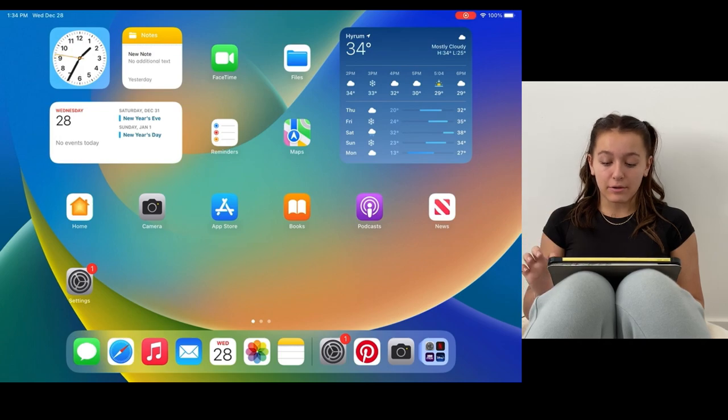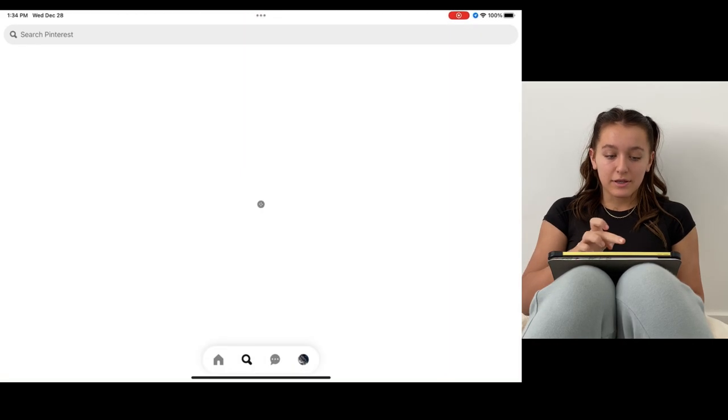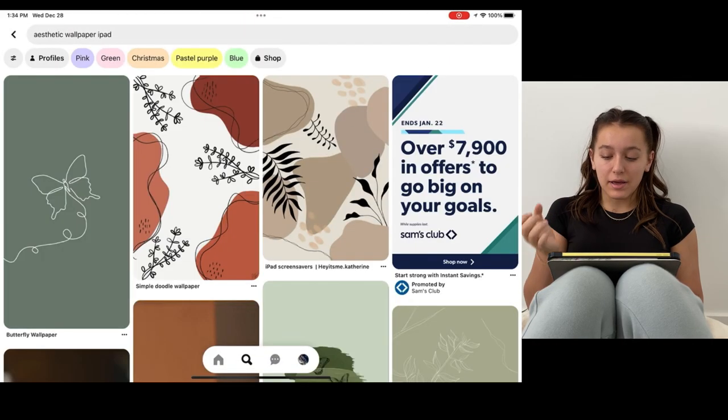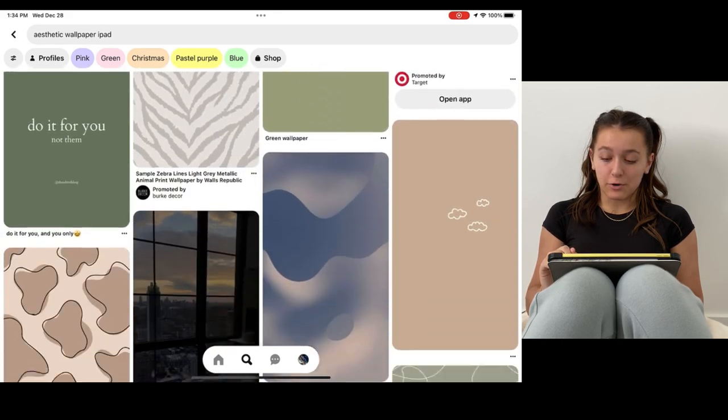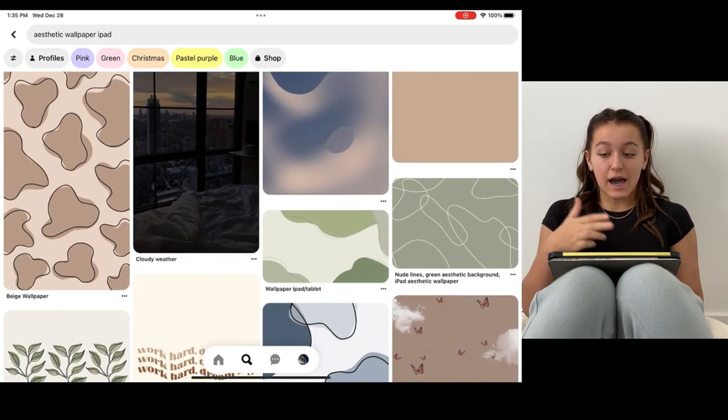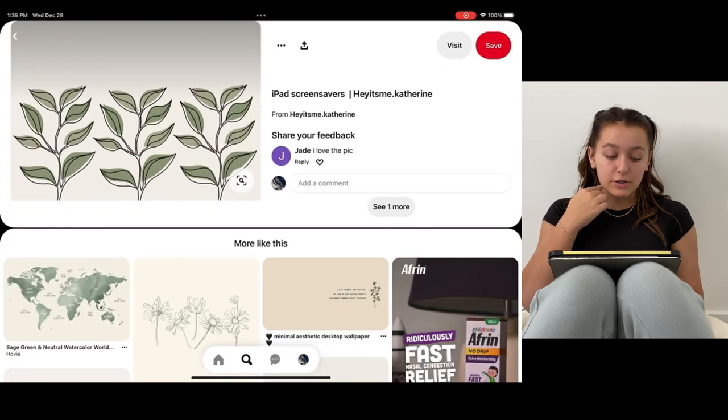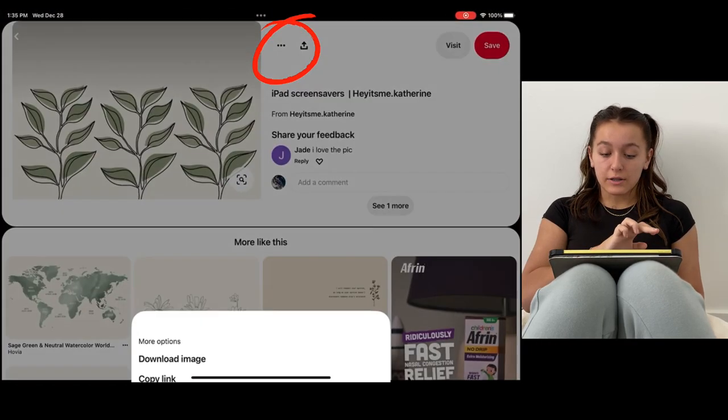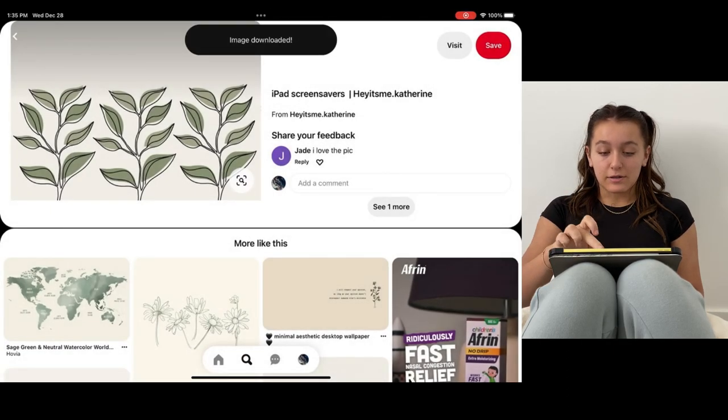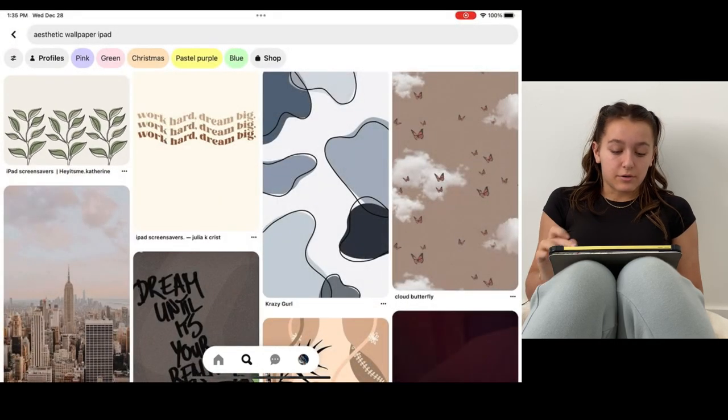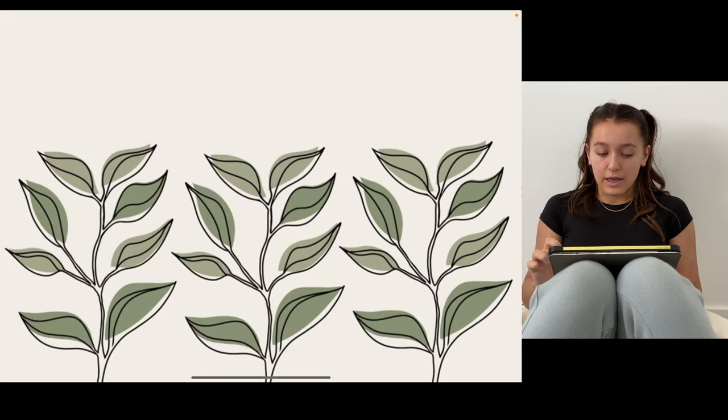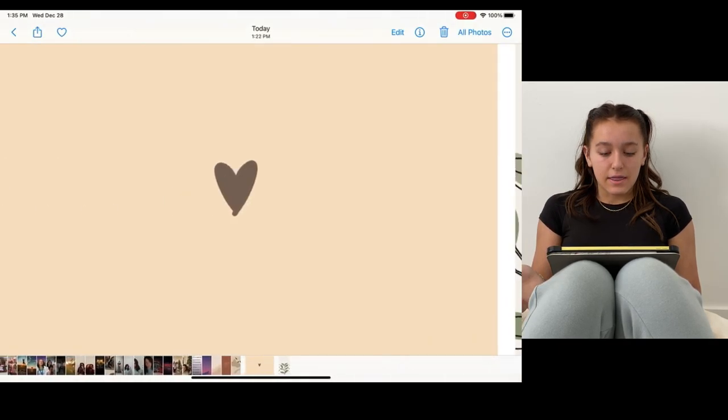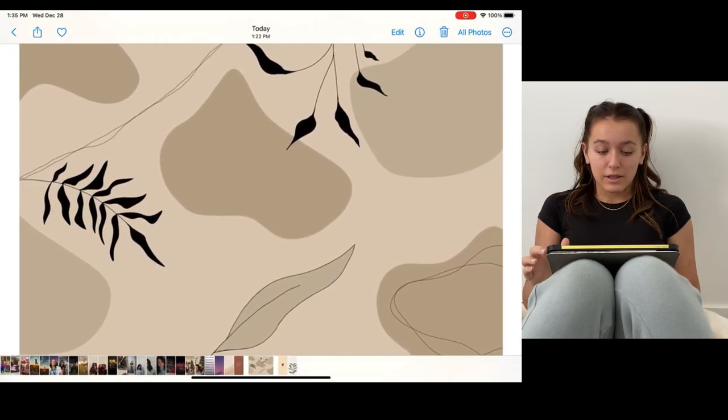So I think what I want to do first is my background. I went on Pinterest and I looked up some aesthetic wallpapers for the iPad, and I found a couple that I saved to my photos already. Basically how you save a photo from Pinterest is you press on the photo that you like, you press those little three dots right there, and then you press download image and the image is downloaded to your photos.